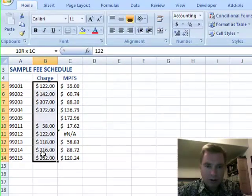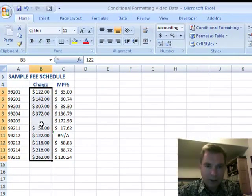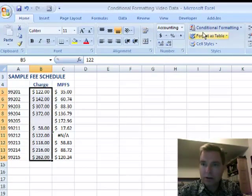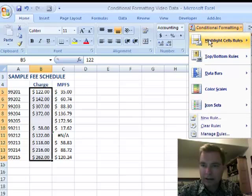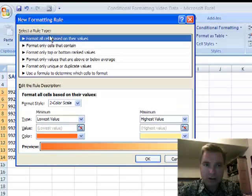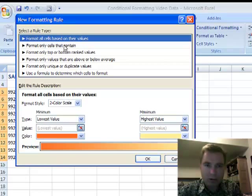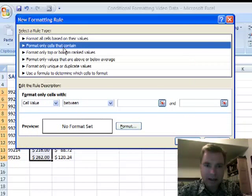Let's start finding that blank cell first. The way to do it is to go to Conditional Formatting, choose a new rule. We're back to the new formatting rules, and the rule type we want is Format Only Cells That Contain.